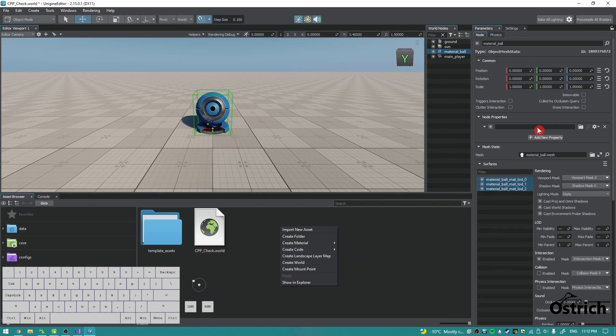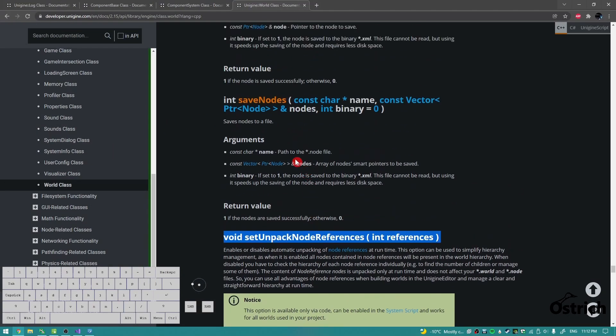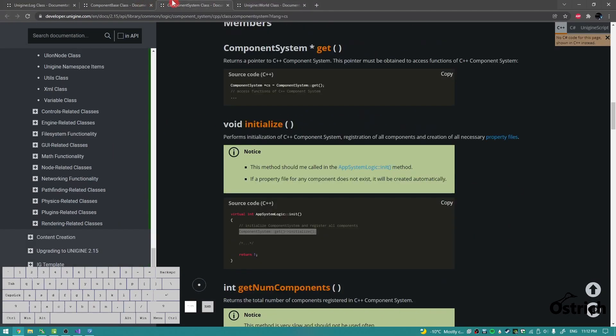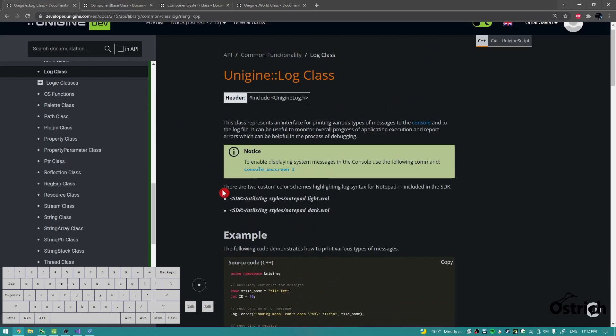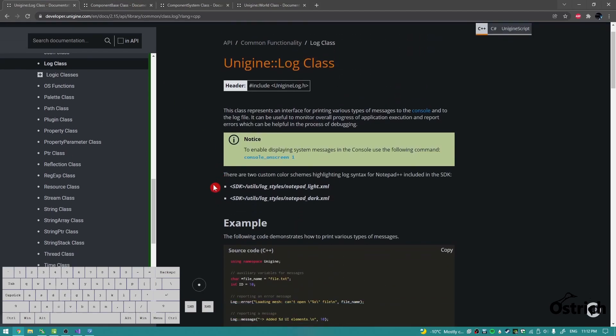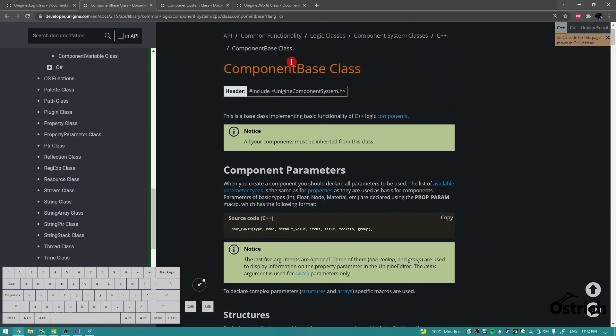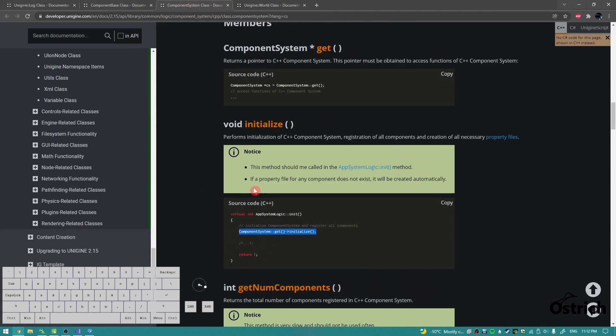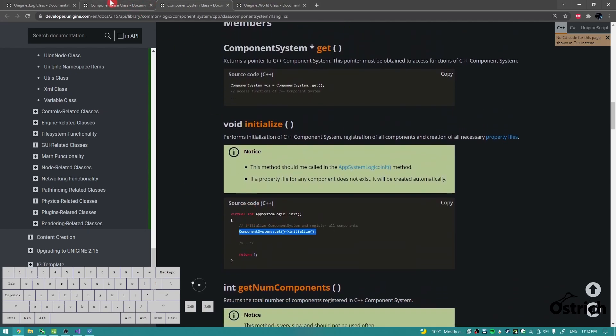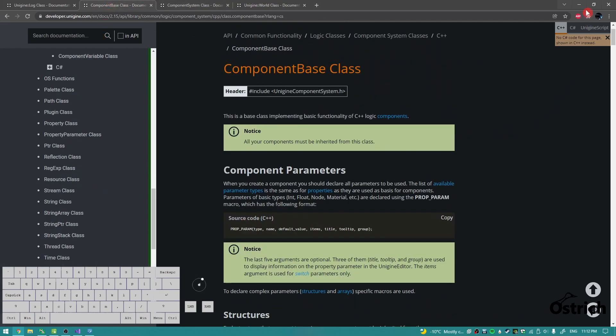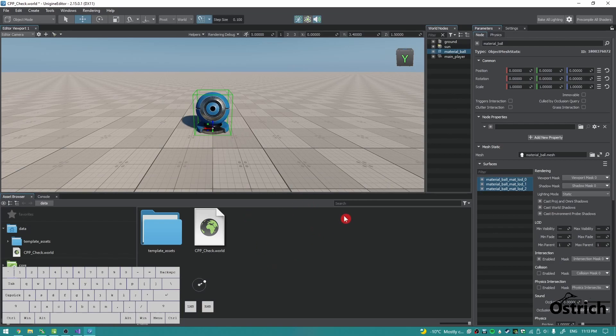I was looking through a few of the classes that they had and they do have a component-based class and a component system class, which you can use to make components out of classes. Then it becomes a property and then you can just click and drag it into a node.